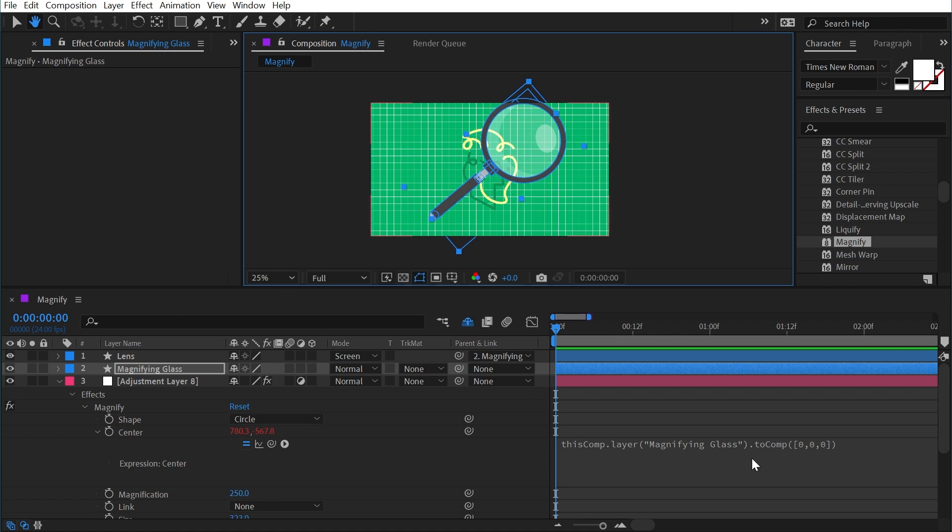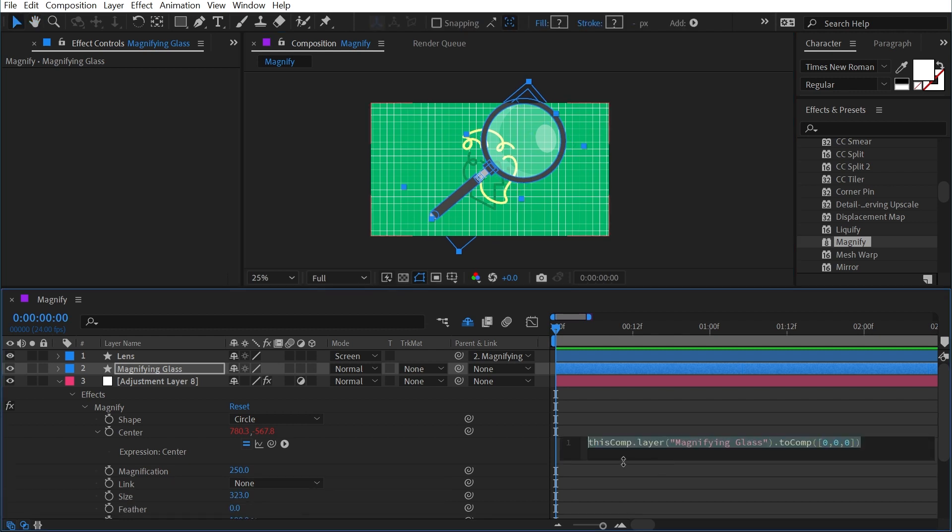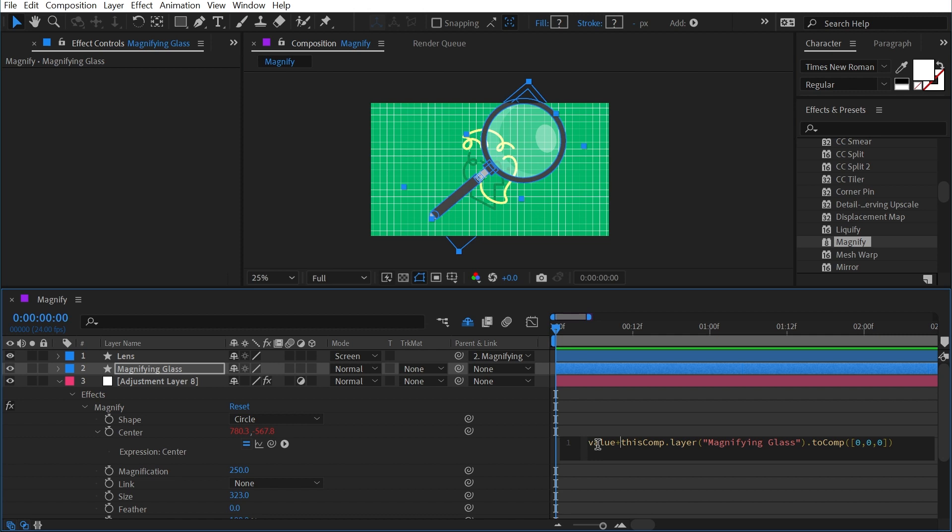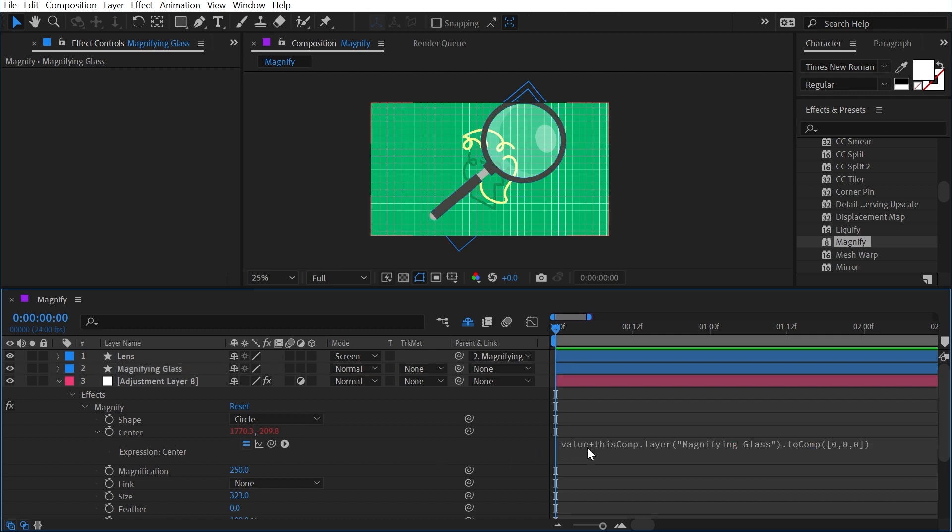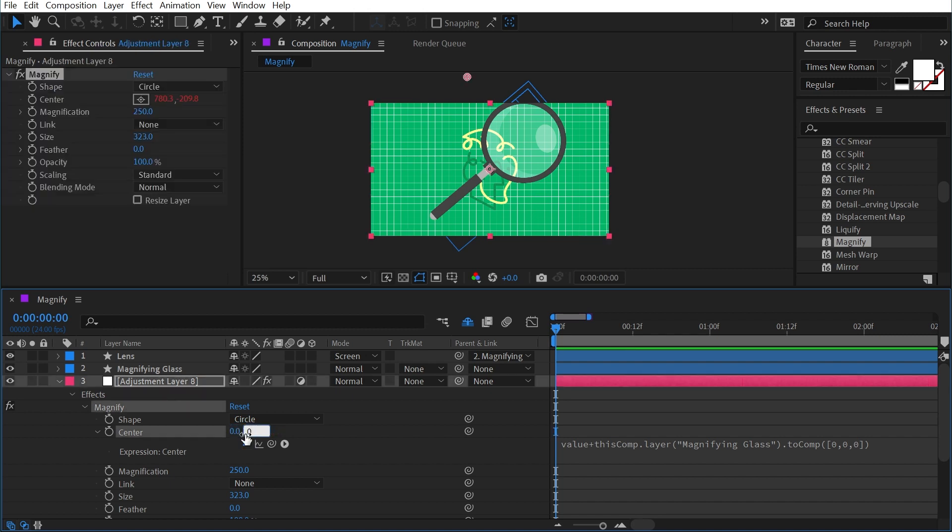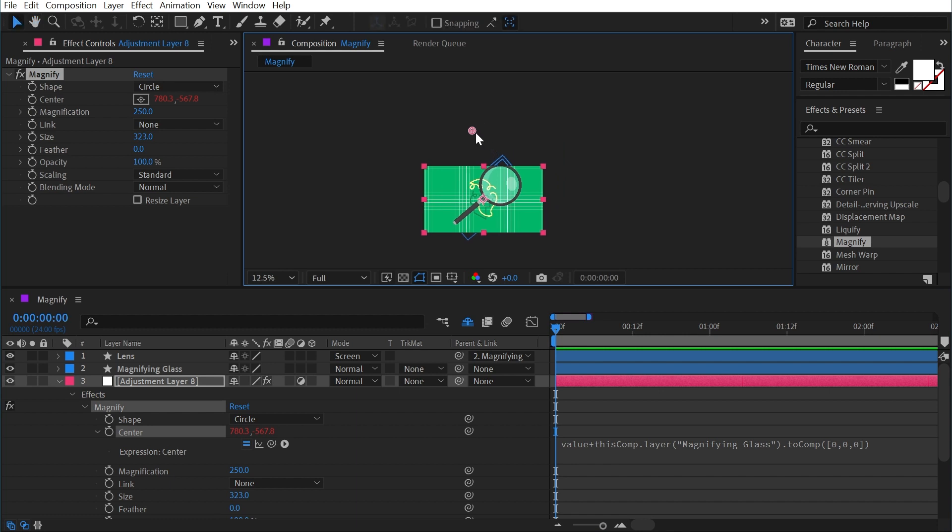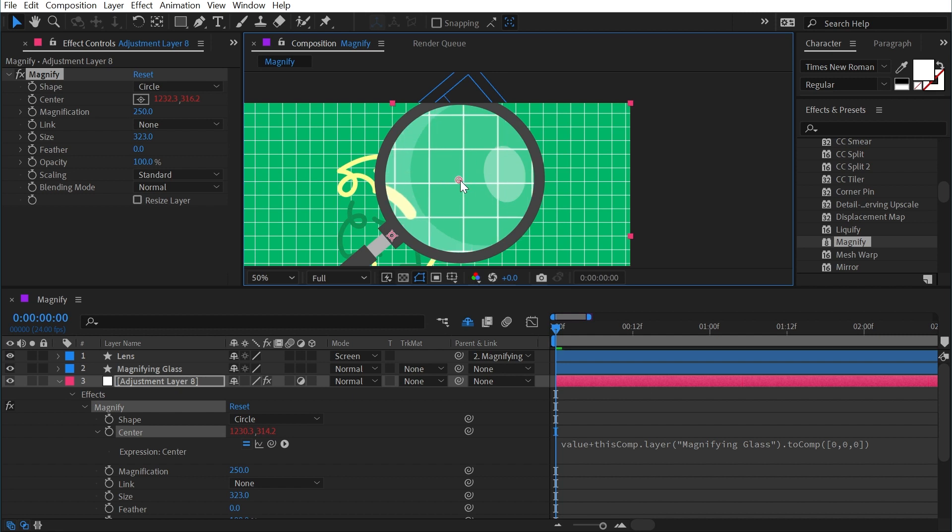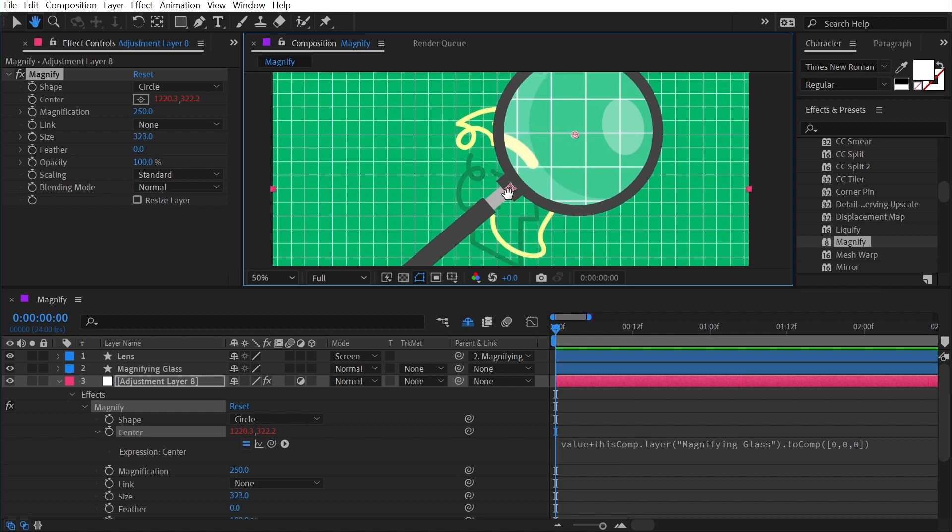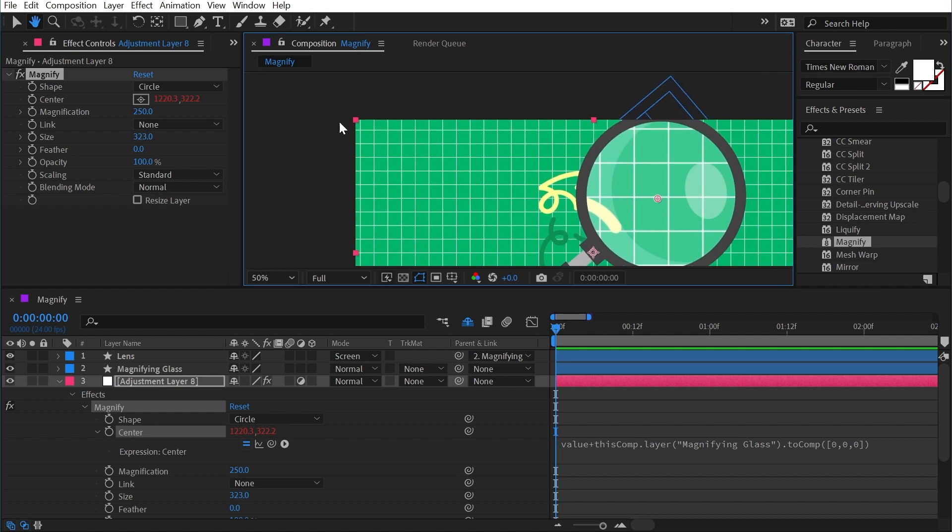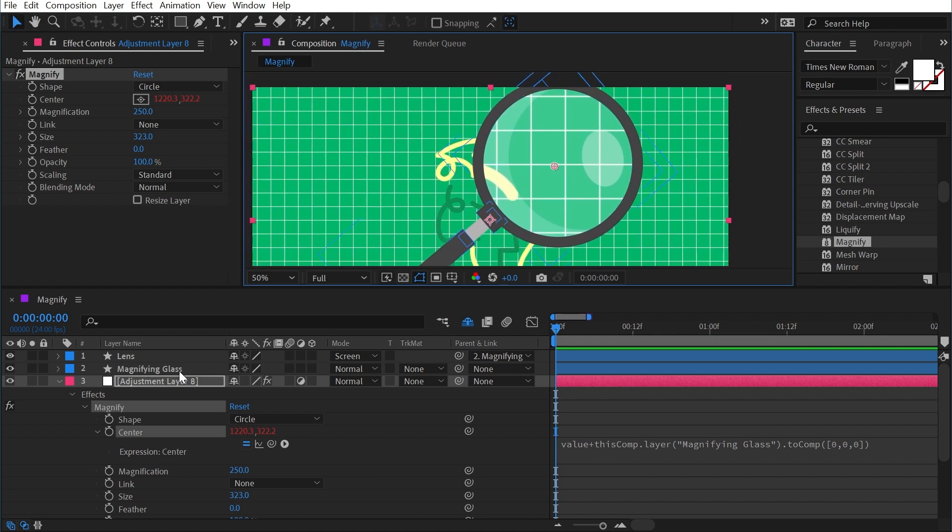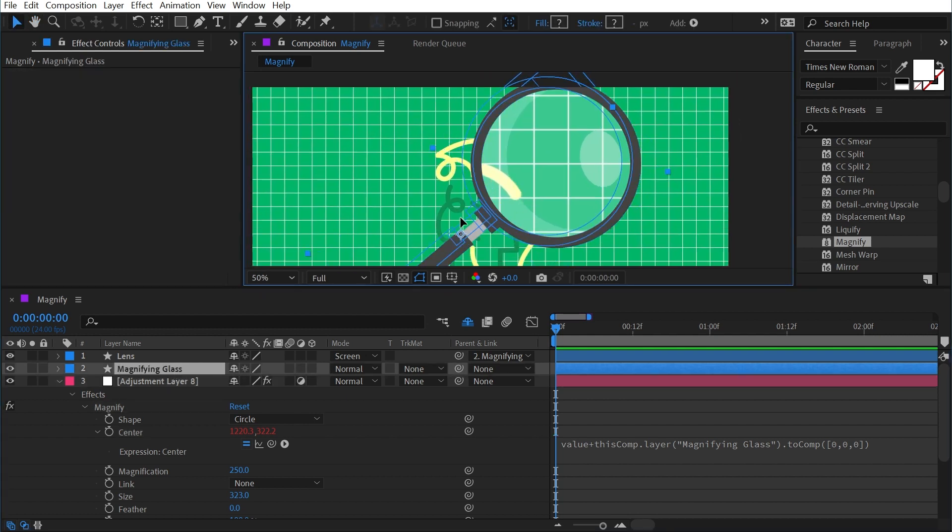So what I need to do is edit this expression one more time, and right at the beginning say value plus, and then leave the rest of the expression the same. Now we're factoring in whatever value we have set on the center property already. So I can change this to 0, 0, and if I zoom out I can now see that center point. But I can move it around freely to line it up right where I want it, because it's now taking the value that I put in here and adding it to the value of the distance between this anchor point right here and the top left corner. So if I move the magnifying glass around now, that magnification center is going to go with it.